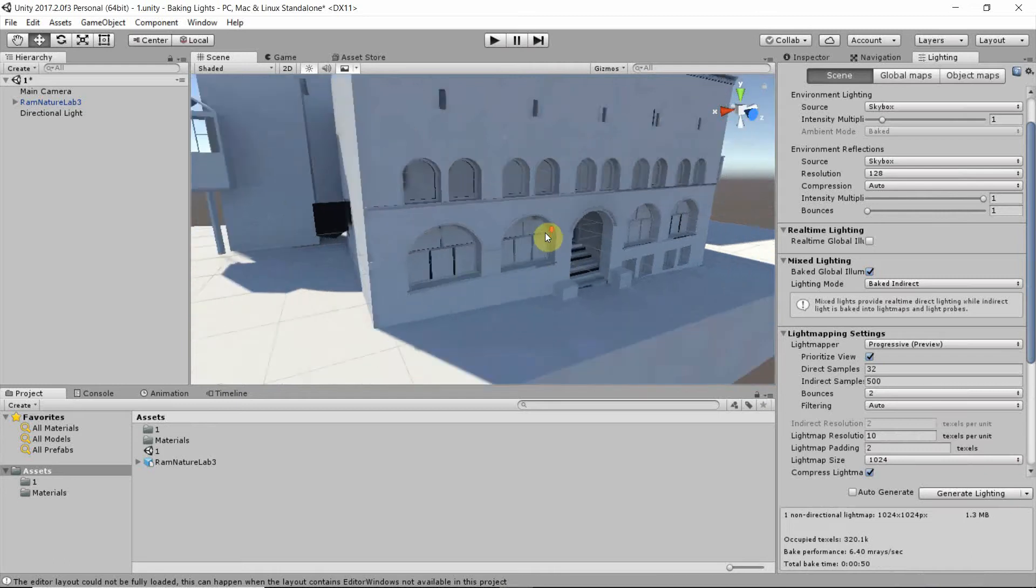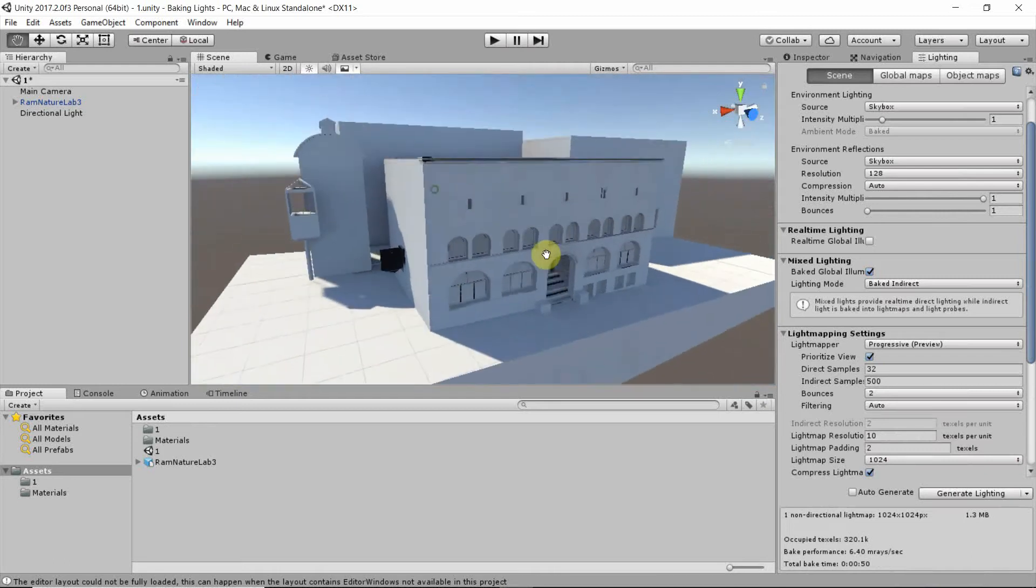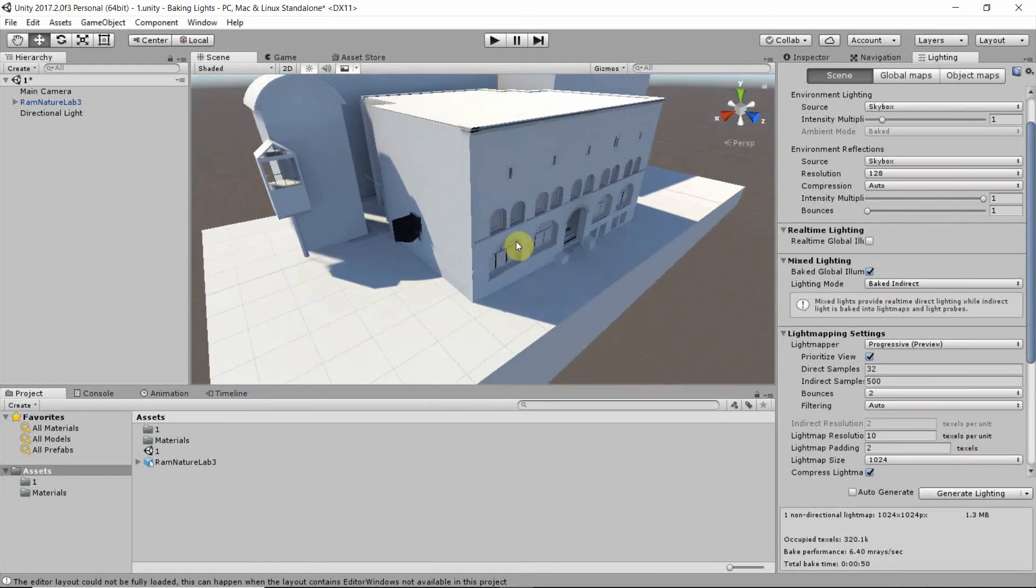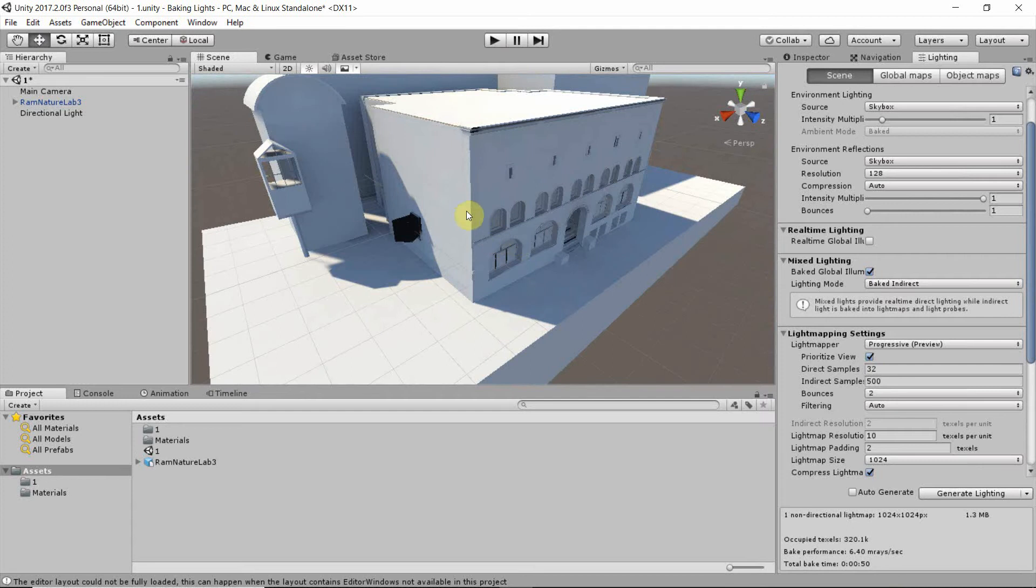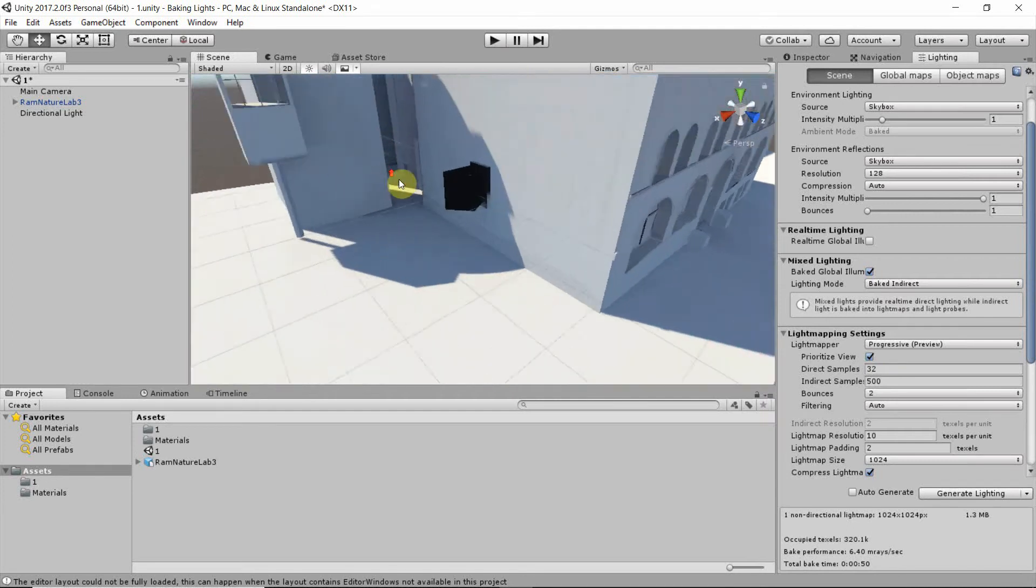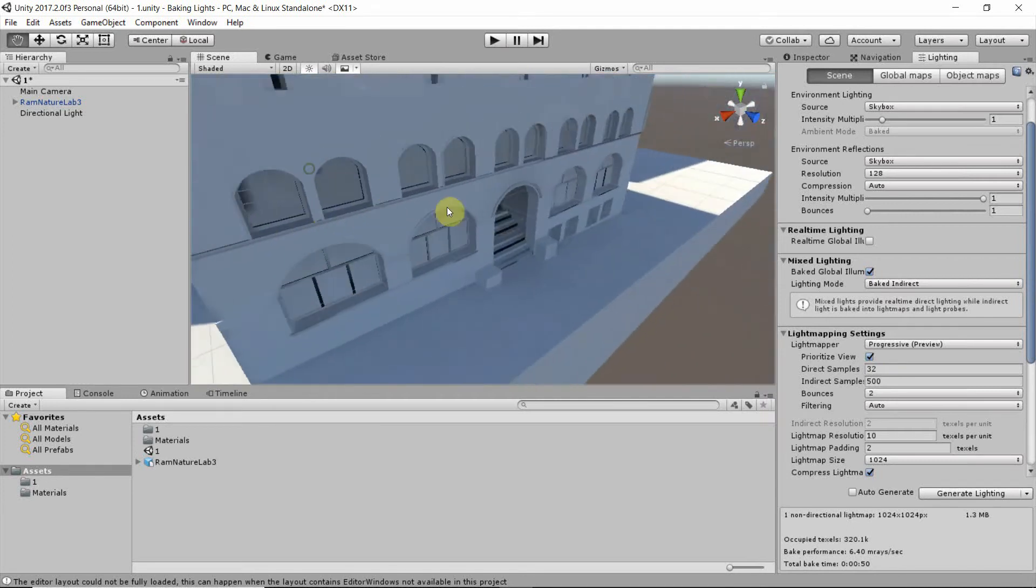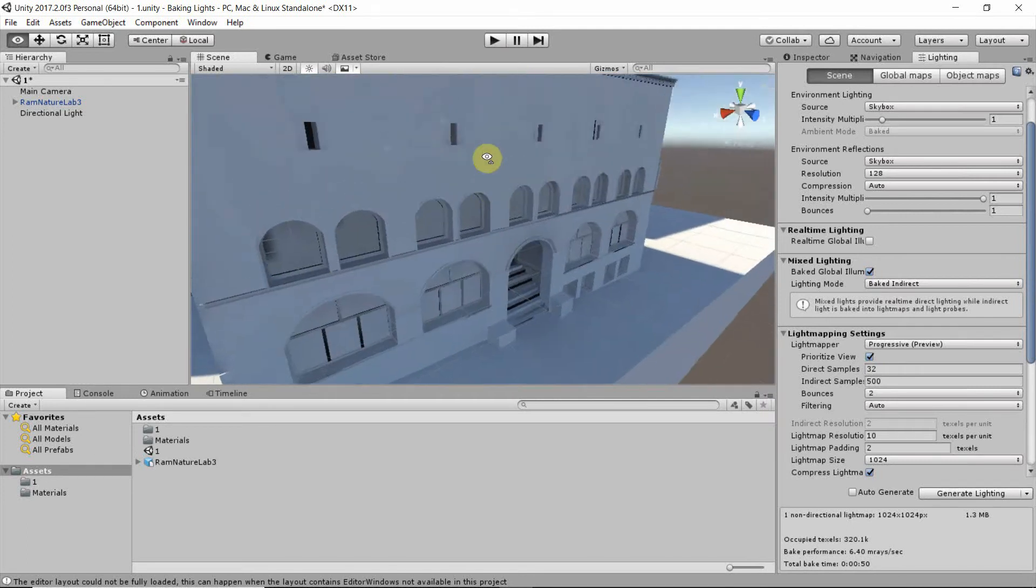And if we compare that to the previous version, we see that suddenly we have pretty good global illumination.